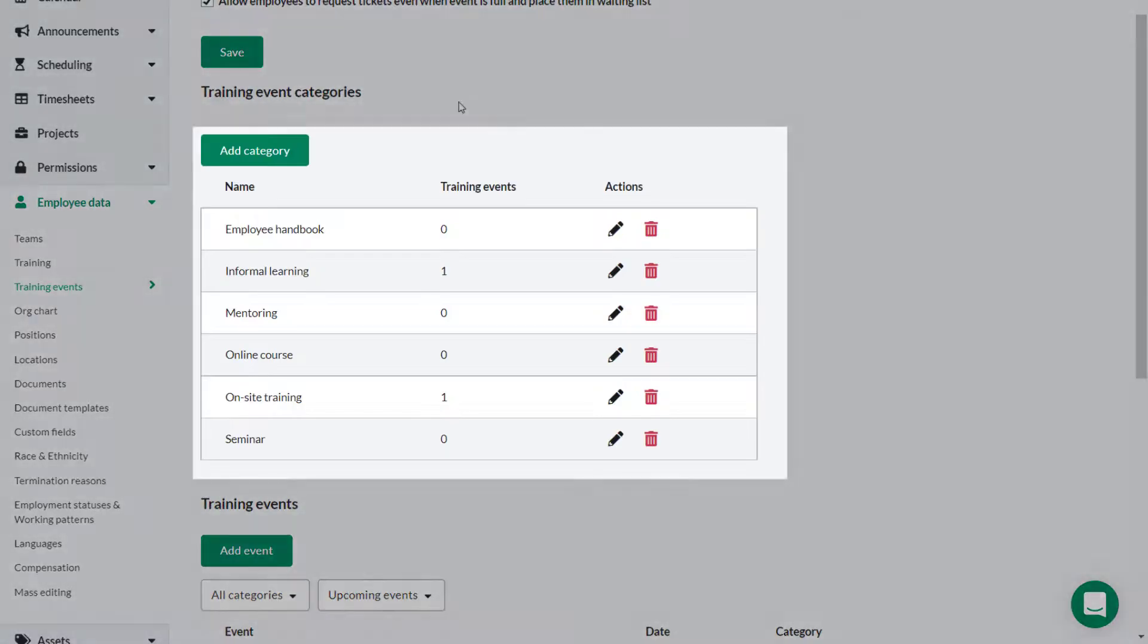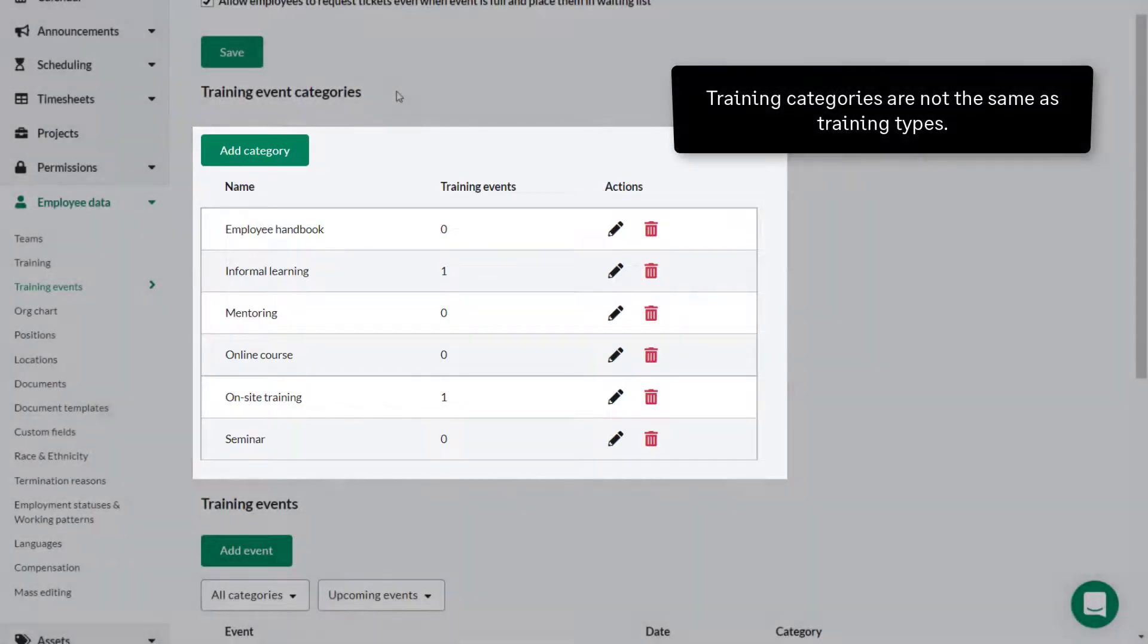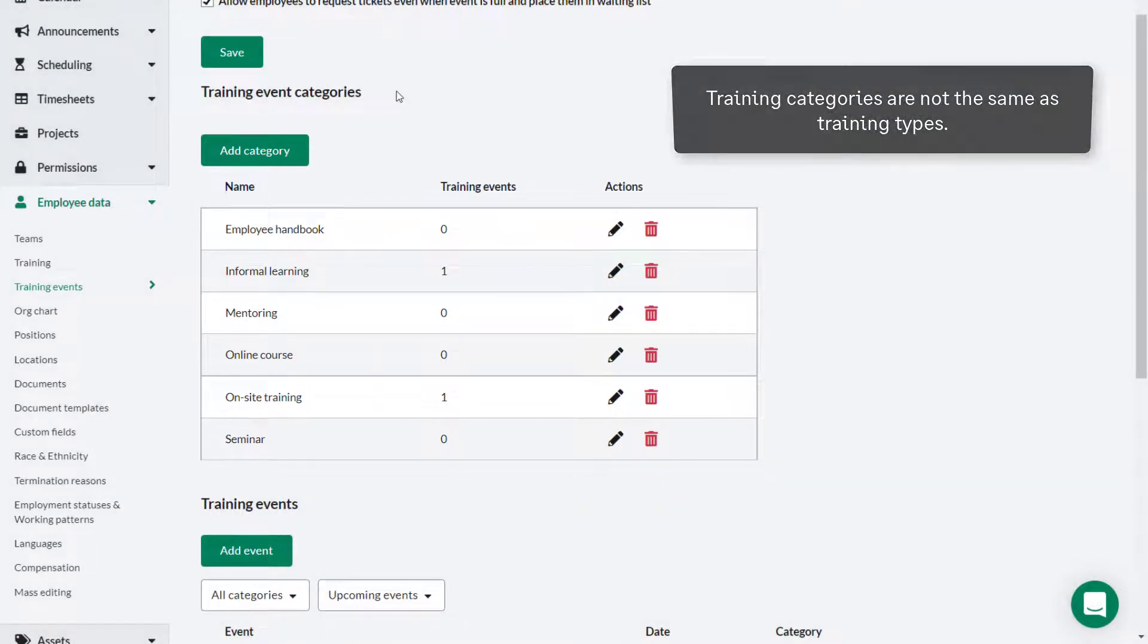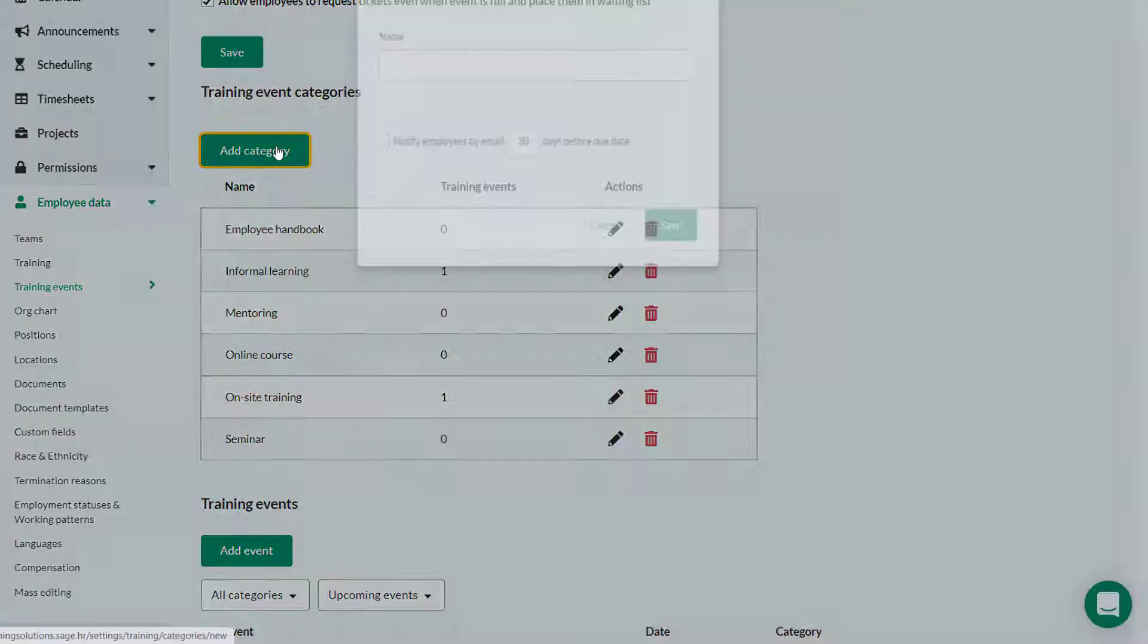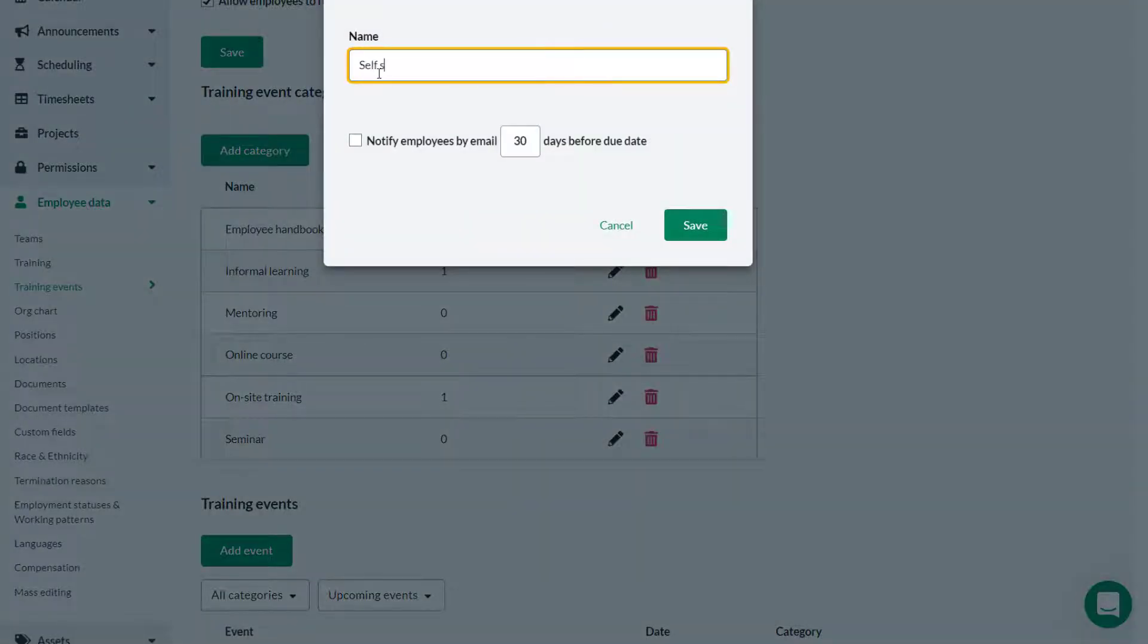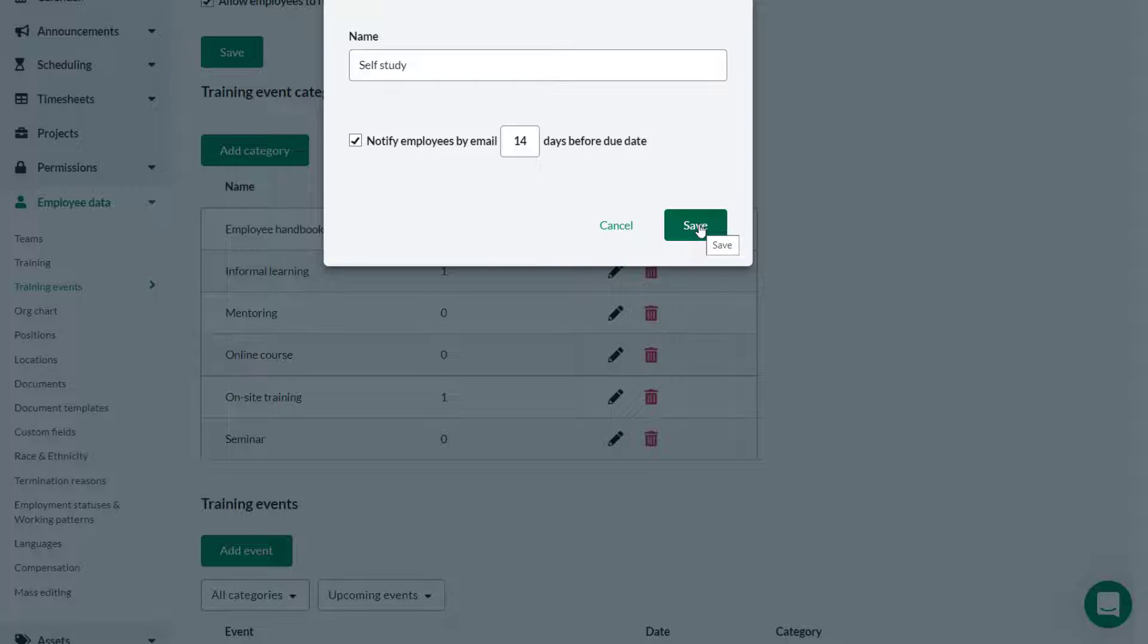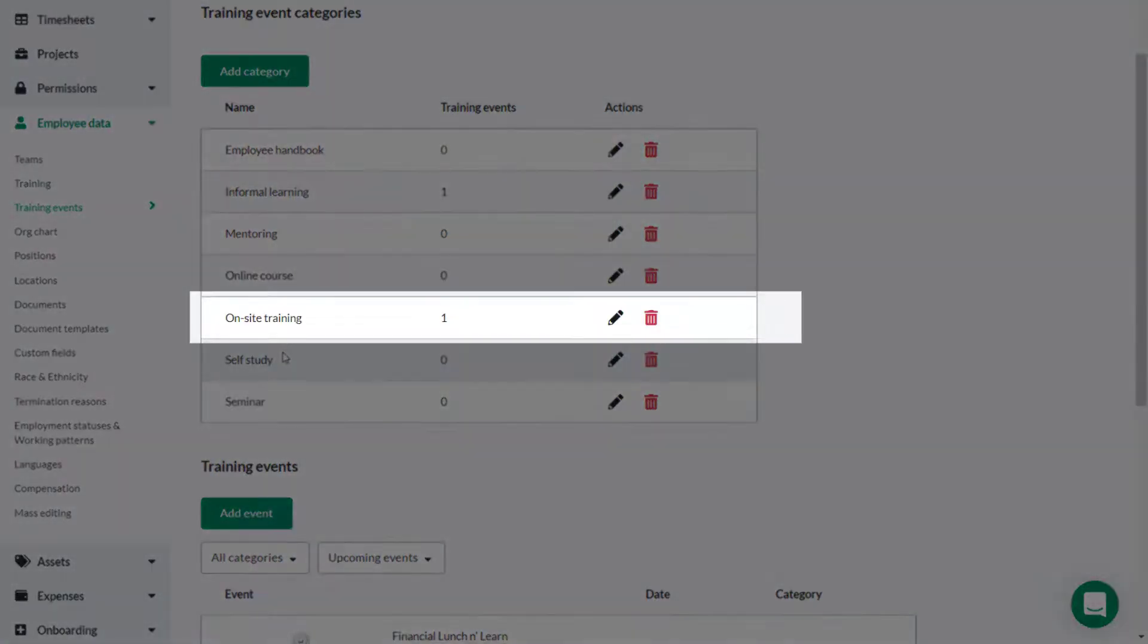In this section you can create training categories. Note that this is distinct from training type. To add a new category click add category. Give the new category a relevant name. Optionally you can decide to notify participants by email a specific number of days prior to this category of training. Click save. You've added a new category.